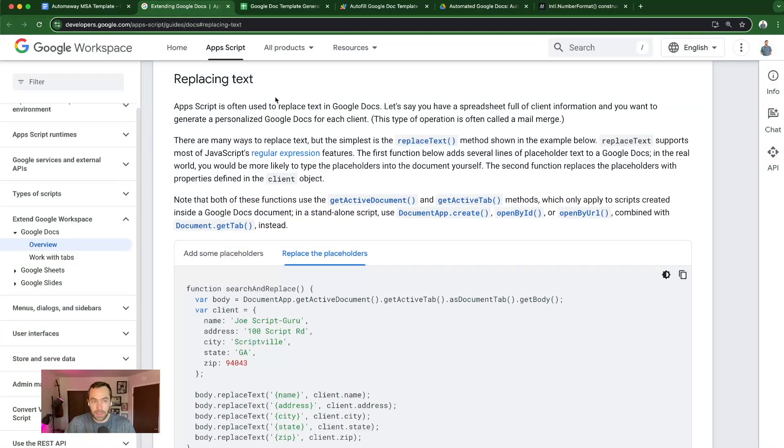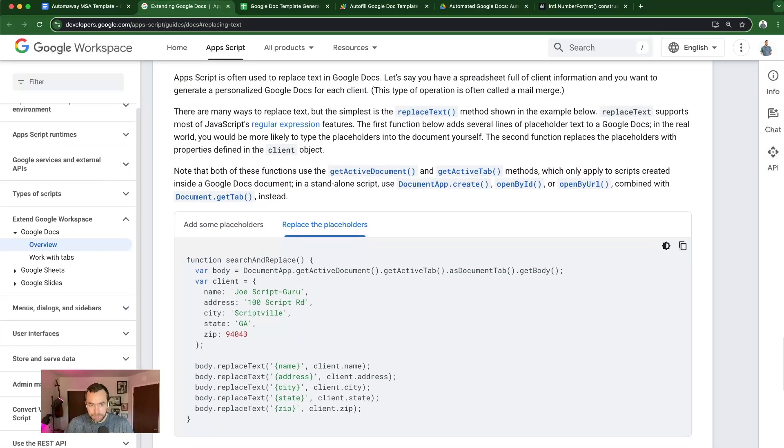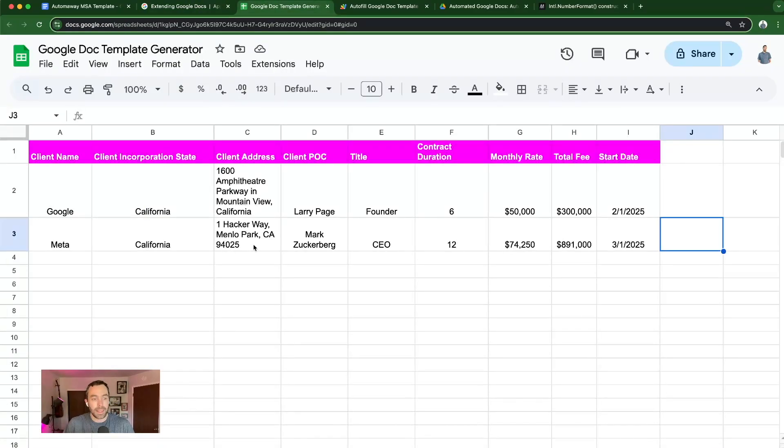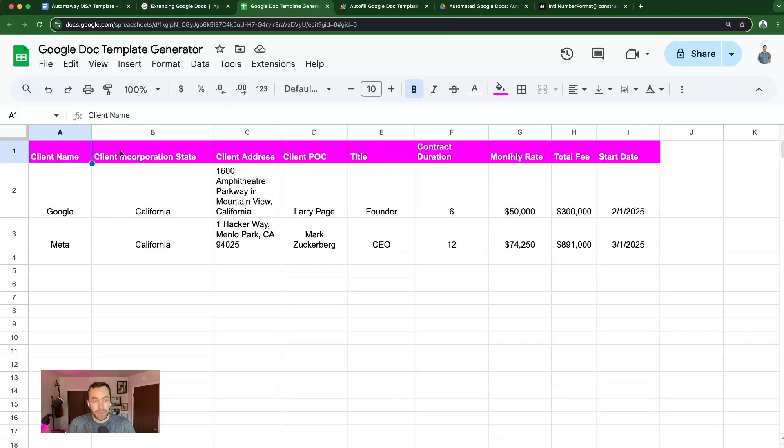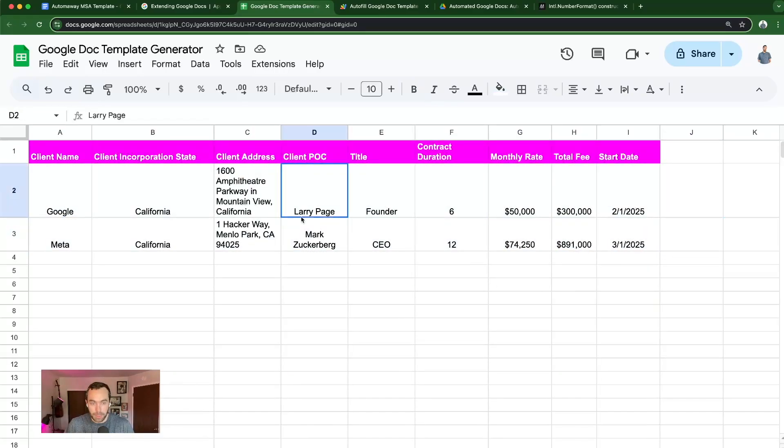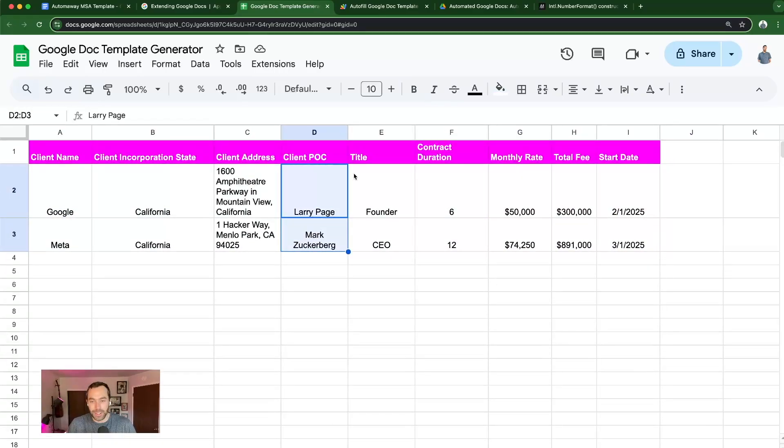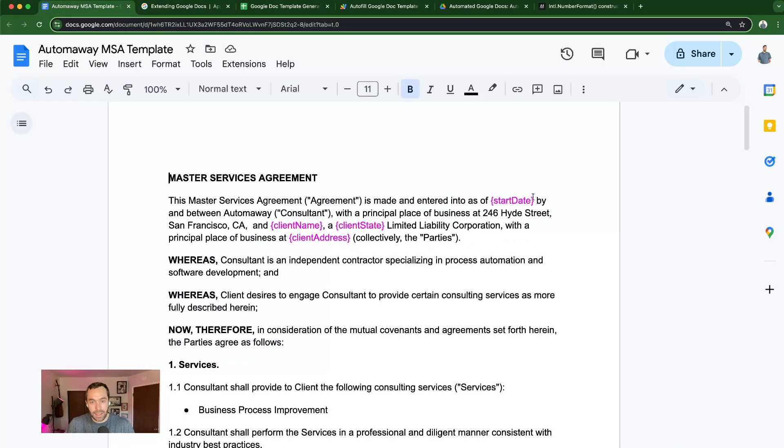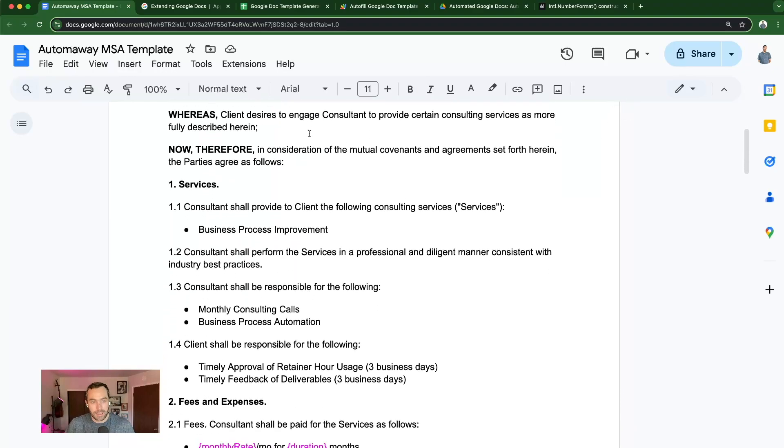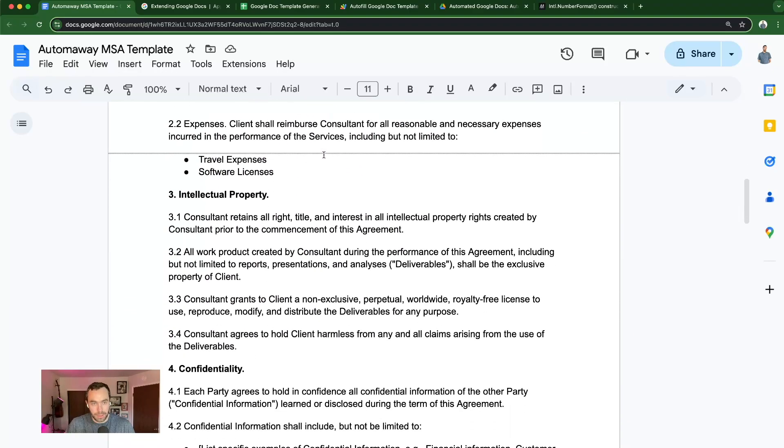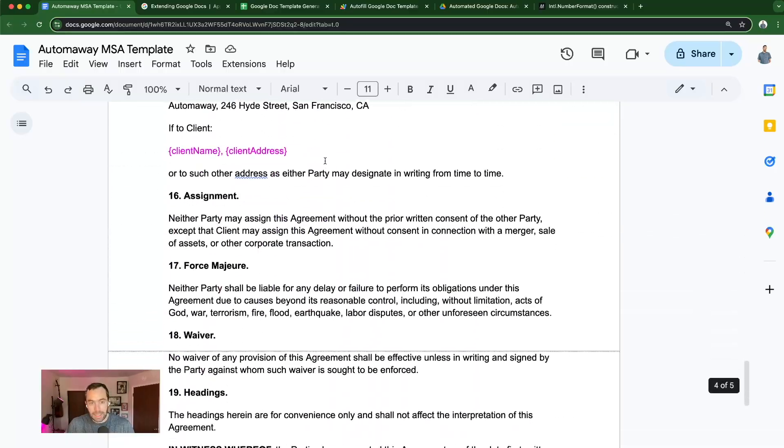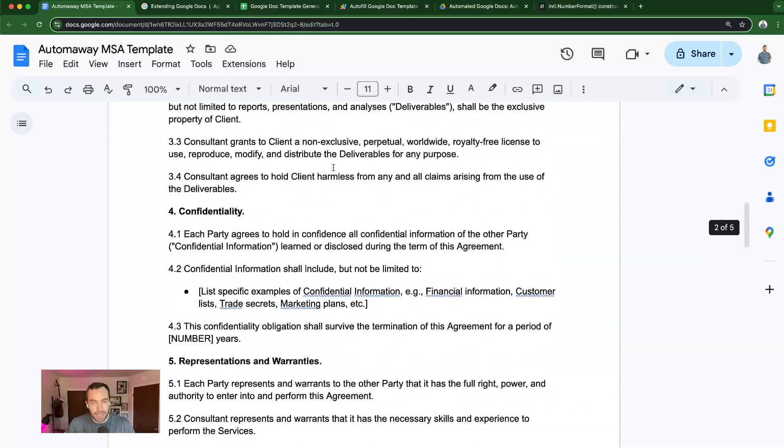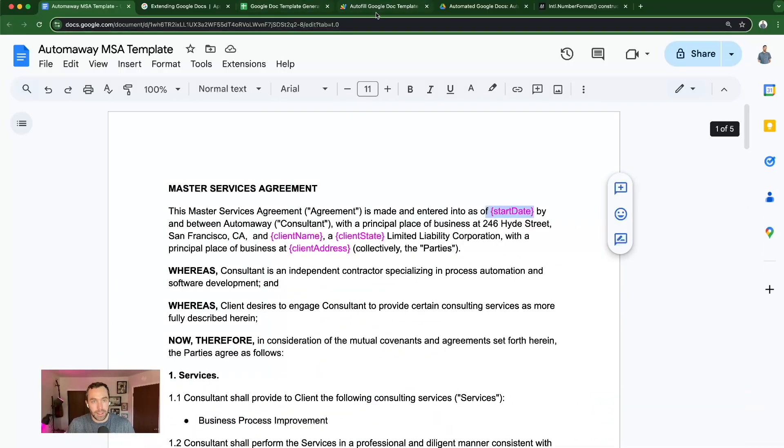We're going to be using the replace text function within Apps Script and Google Docs. You'll have a sheet with some fields that you want to update within a Google Doc template. I've put some real contracts that I'm closing with real people here to show an example. I drafted an MSA that has these fields in color just for demonstration purposes, and all of these fields will be updated once we run the automation.